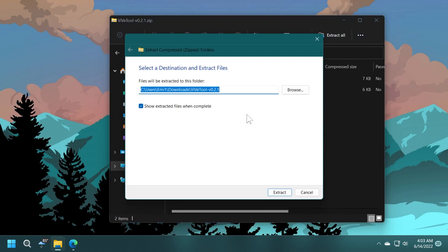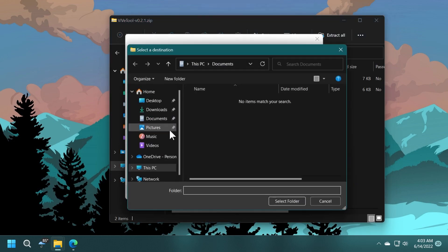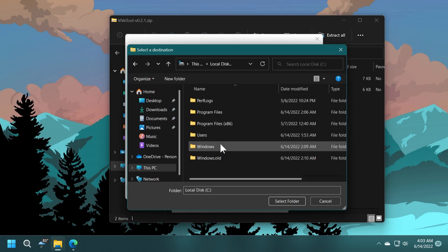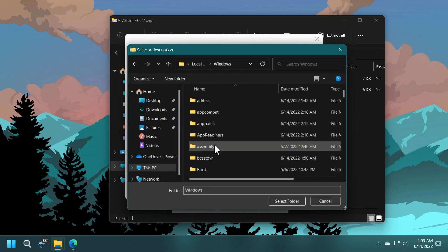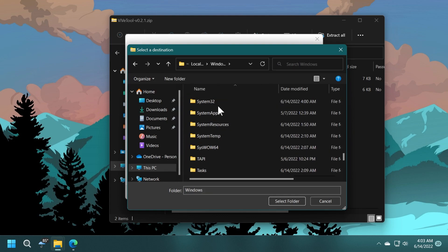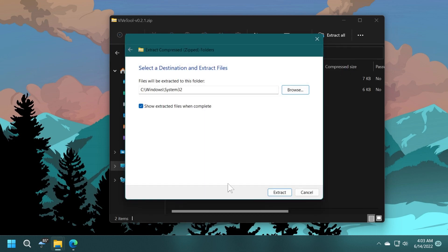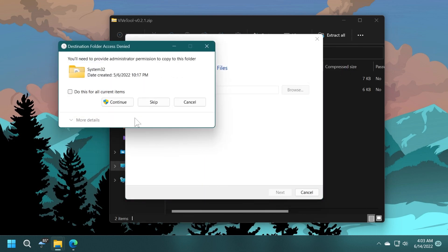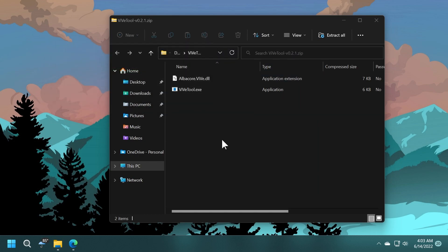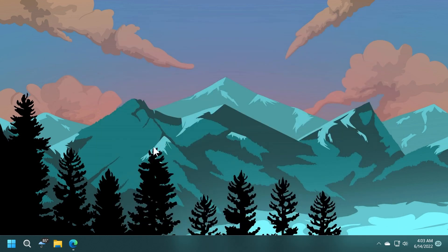Click on Extract All. Select the location by clicking on Browse, then This PC, Local Disk C, Windows, and scroll down to System32. Select System32, click on Select Folder, then click Extract. Continue to extract the necessary files.